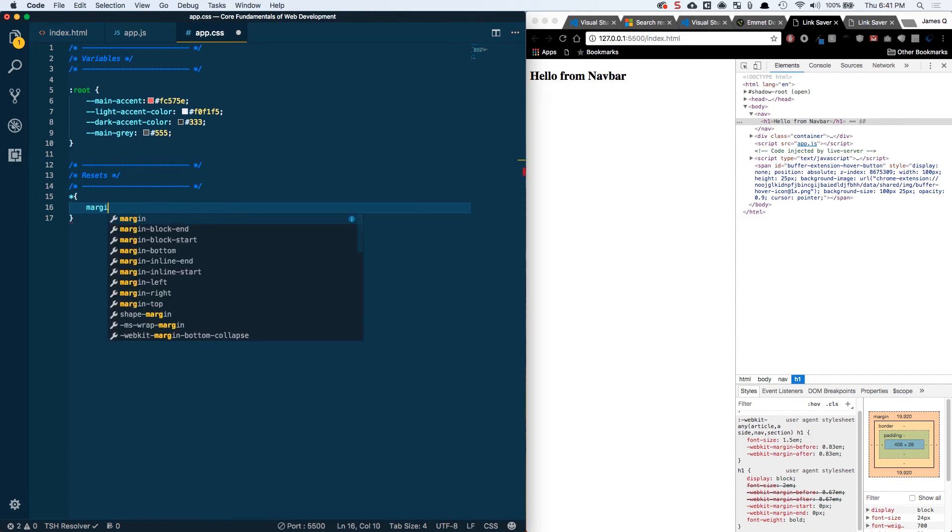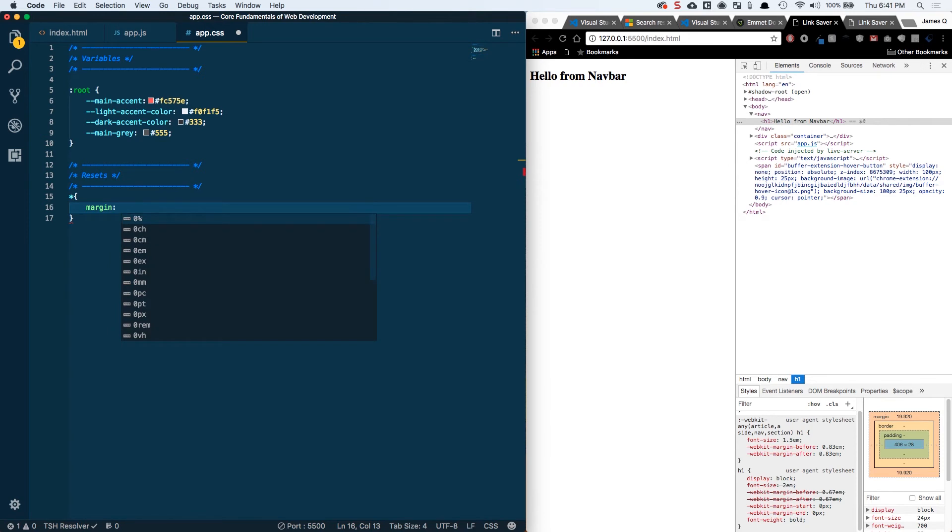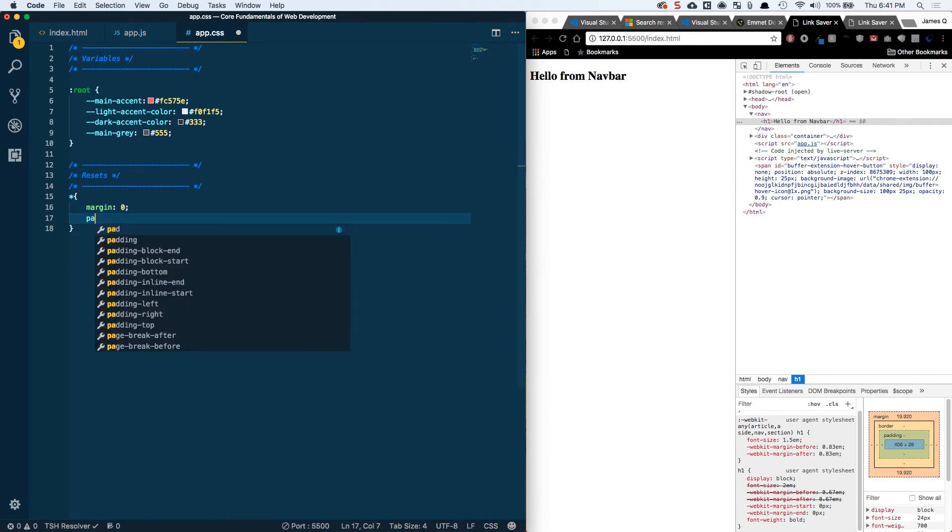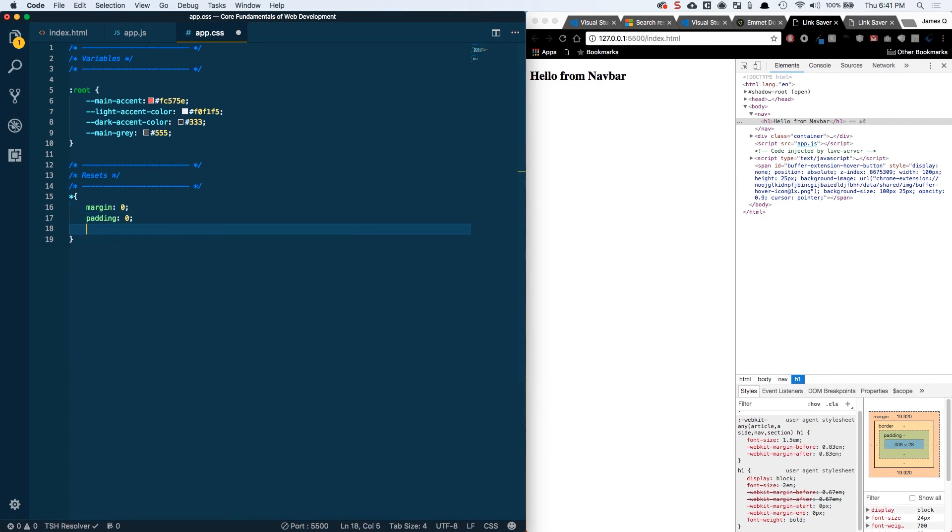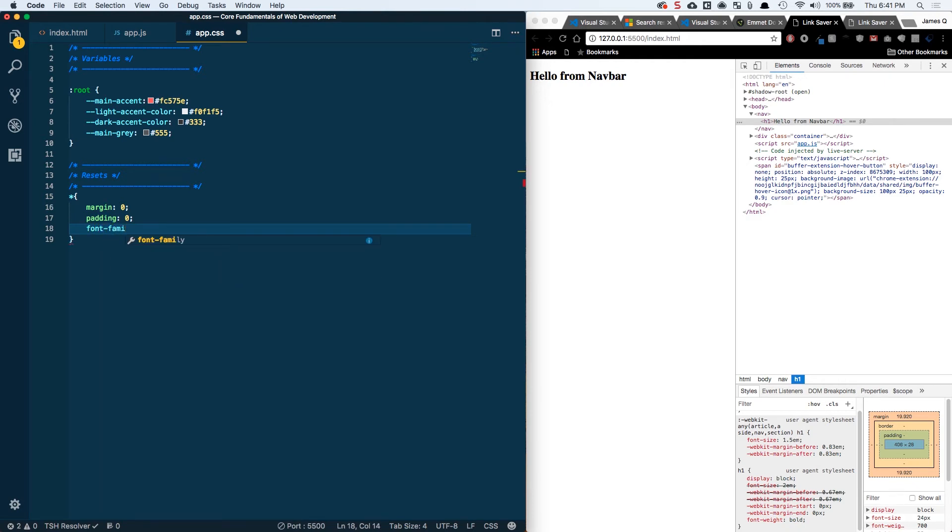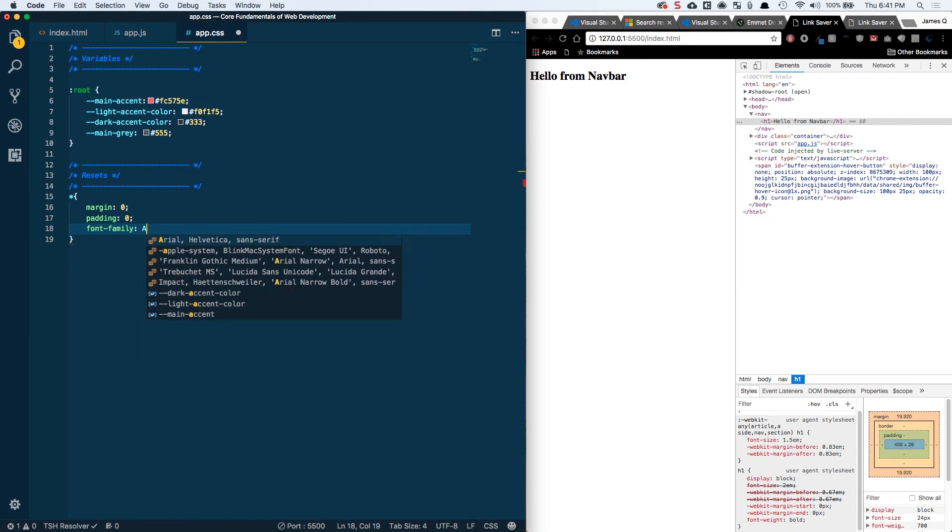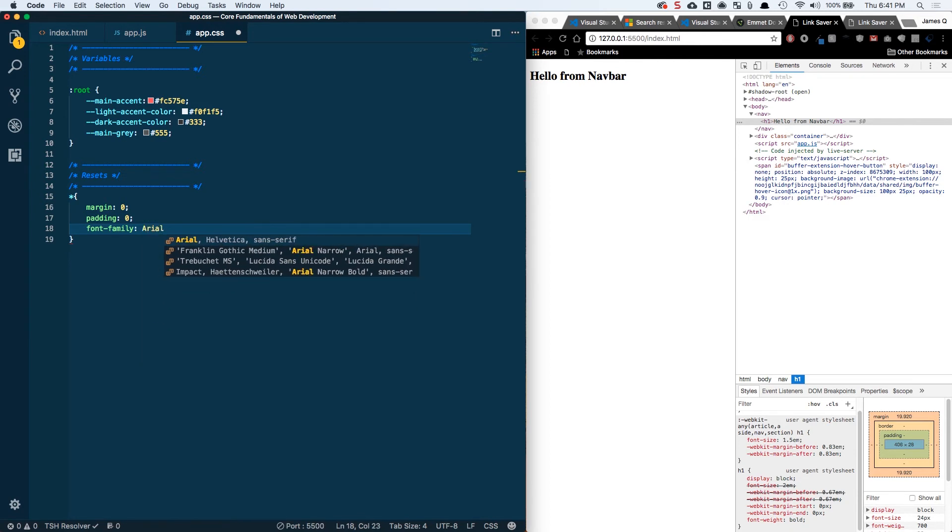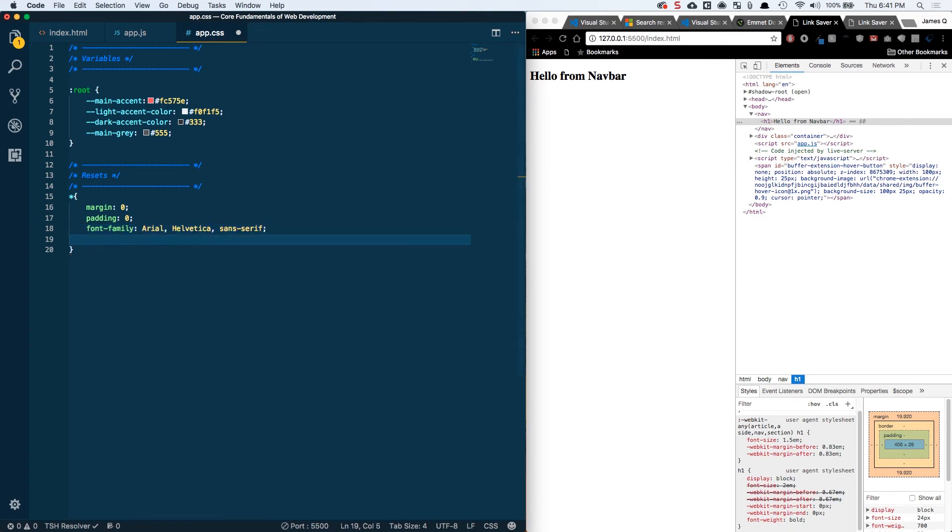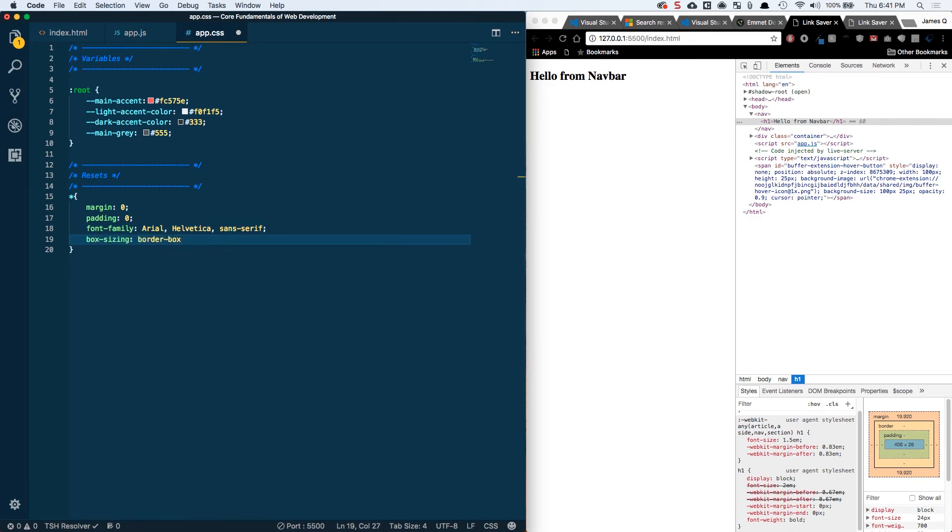So I'm going to select all elements here and then say margin zero and then padding zero as well. I'm going to do a font family. Now this doesn't necessarily have to be a reset. This could be in a global section or wherever you want it, but it's what I'm doing. So I'm doing Arial Helvetica sans-serif. And the last thing I want to do is box-sizing of border-box.